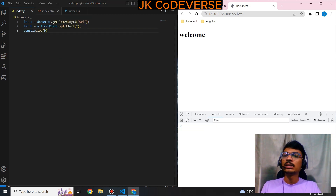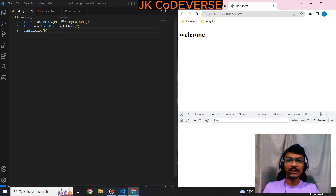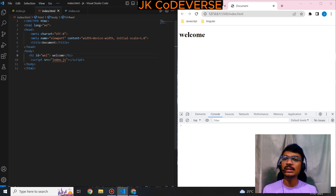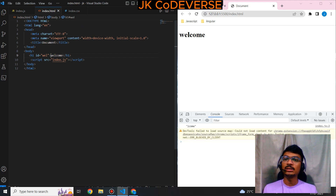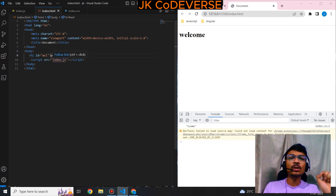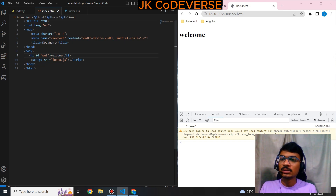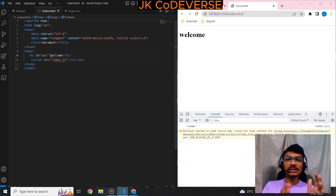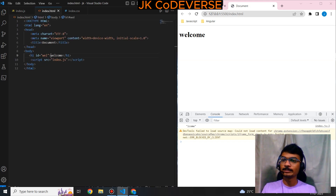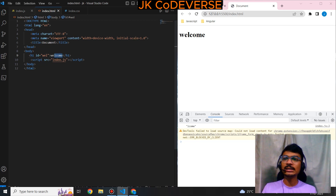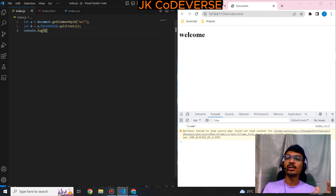The splitText instance method takes a parameter called the offset value. What is meant by offset? See, 'welcome' is seven letters. If I use offset as two, it will start splitting from position two to the end — 'w' is zero, 'e' is one, 'l' is two. If I use splitText of two, it will split from 'l'. See — using splitText with offset two, it splits from 'l' to the end — 'lcome'. That's the use of the splitText instance method.